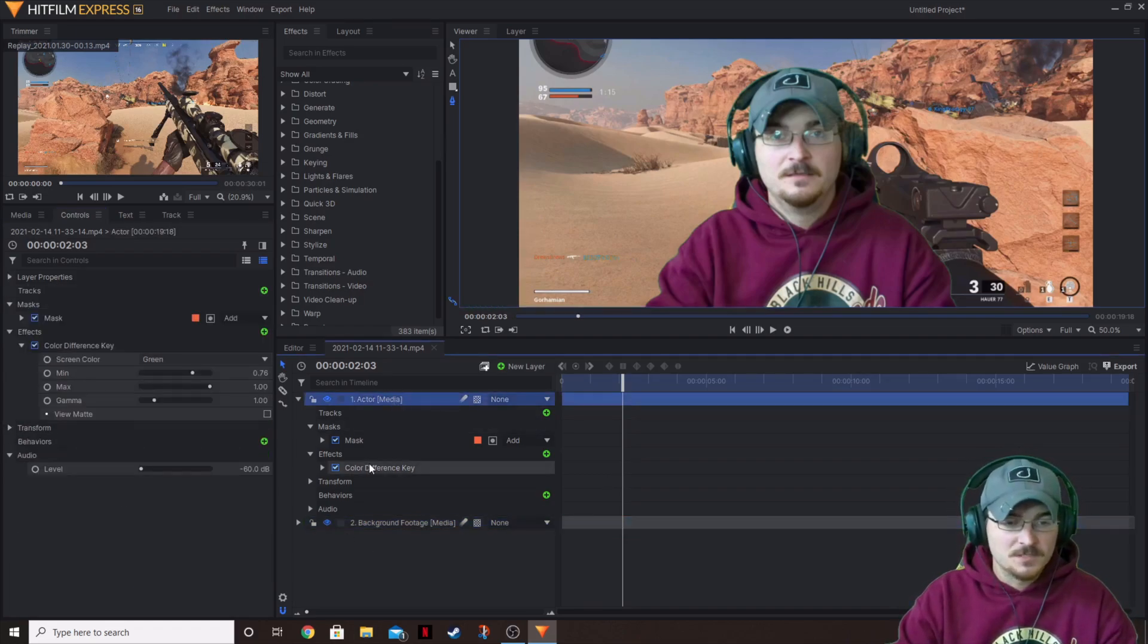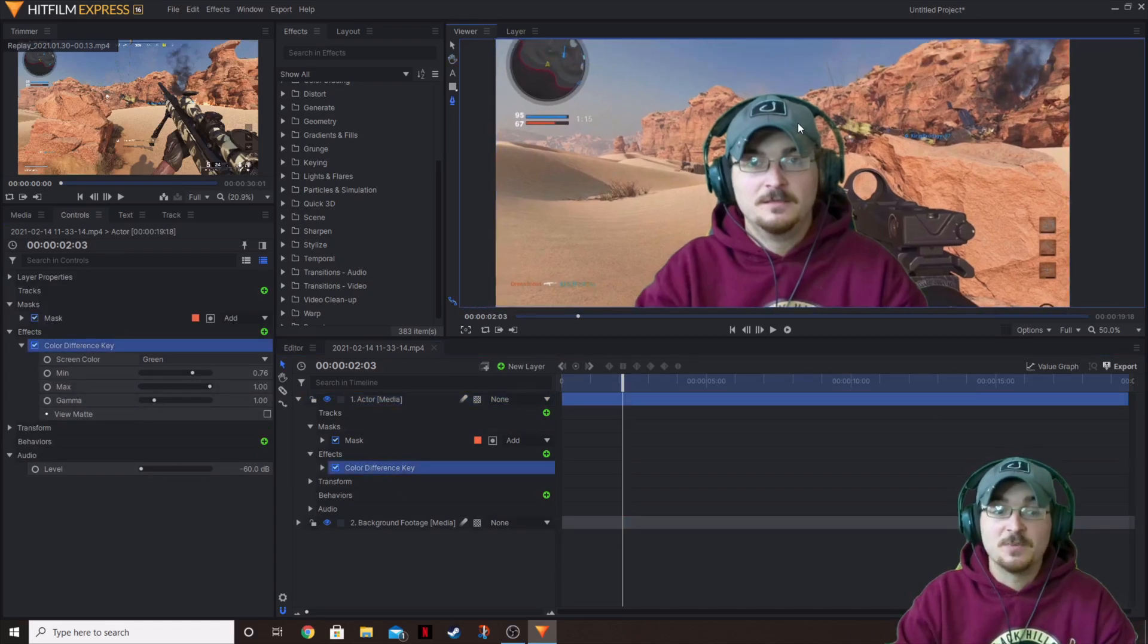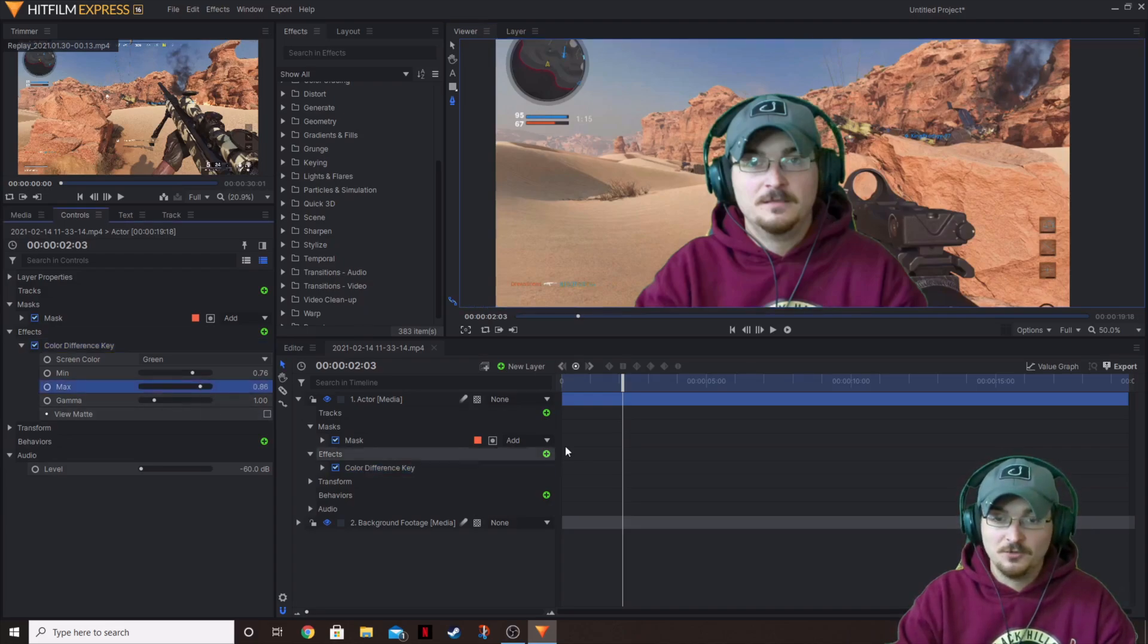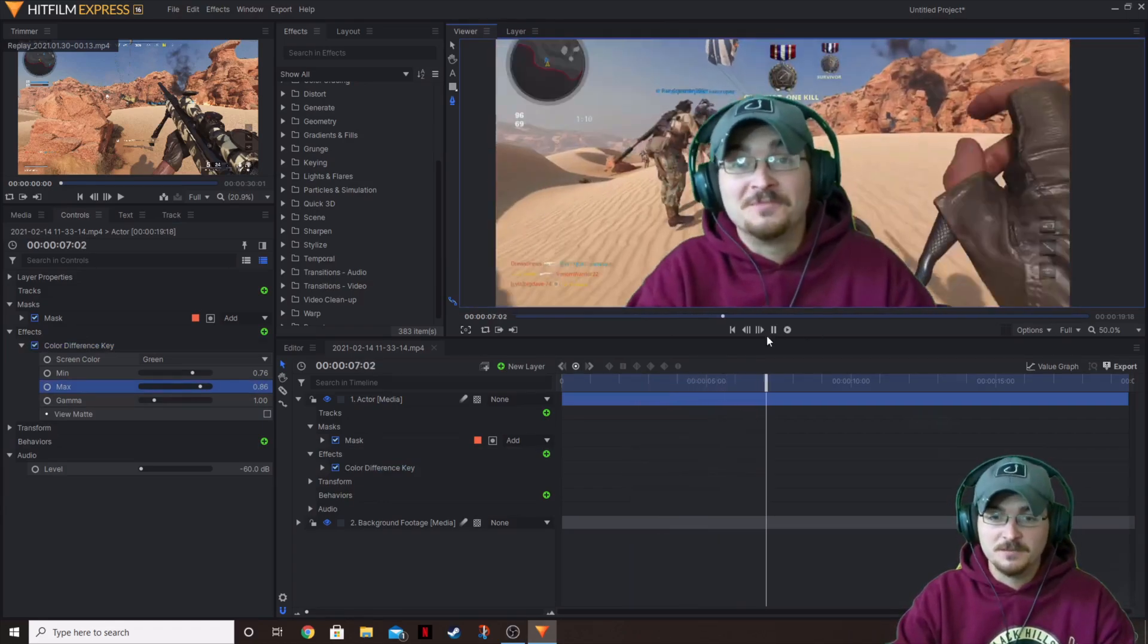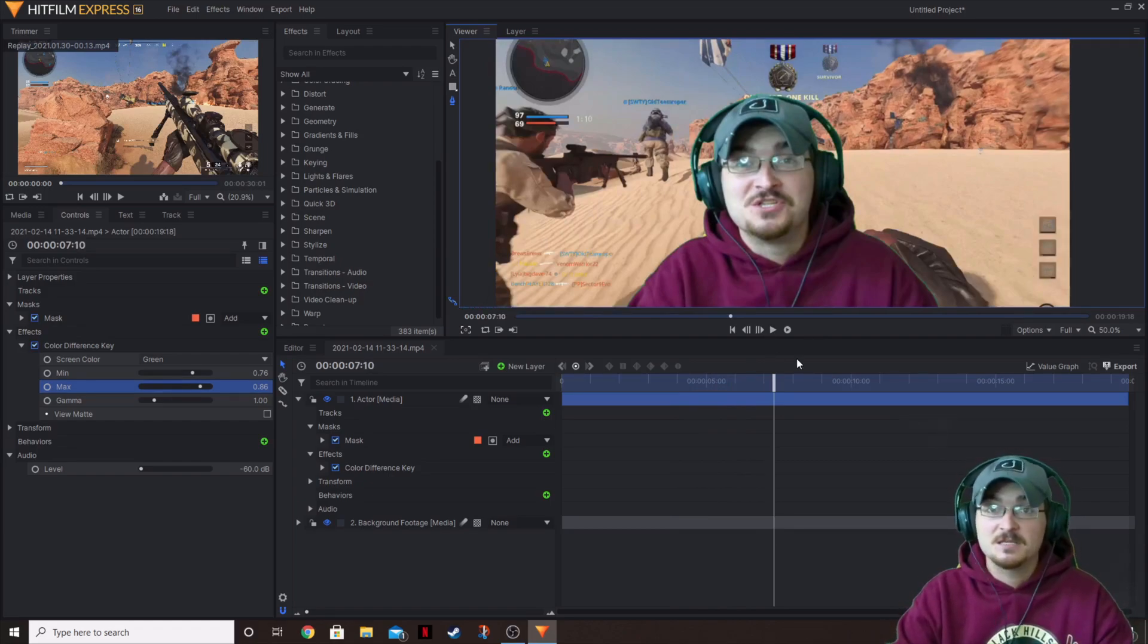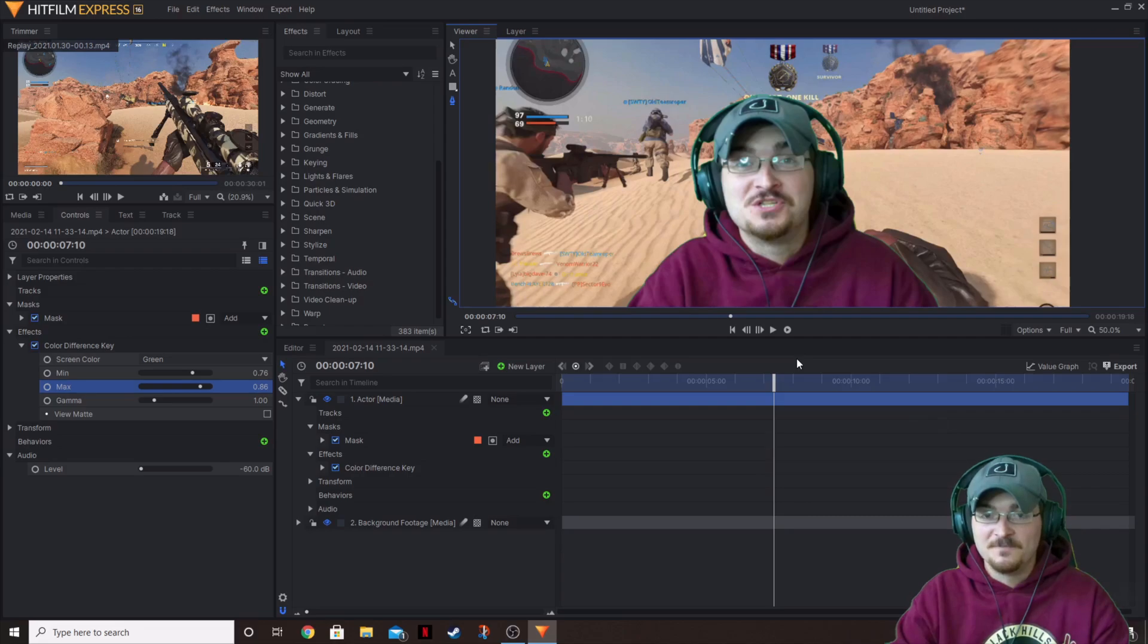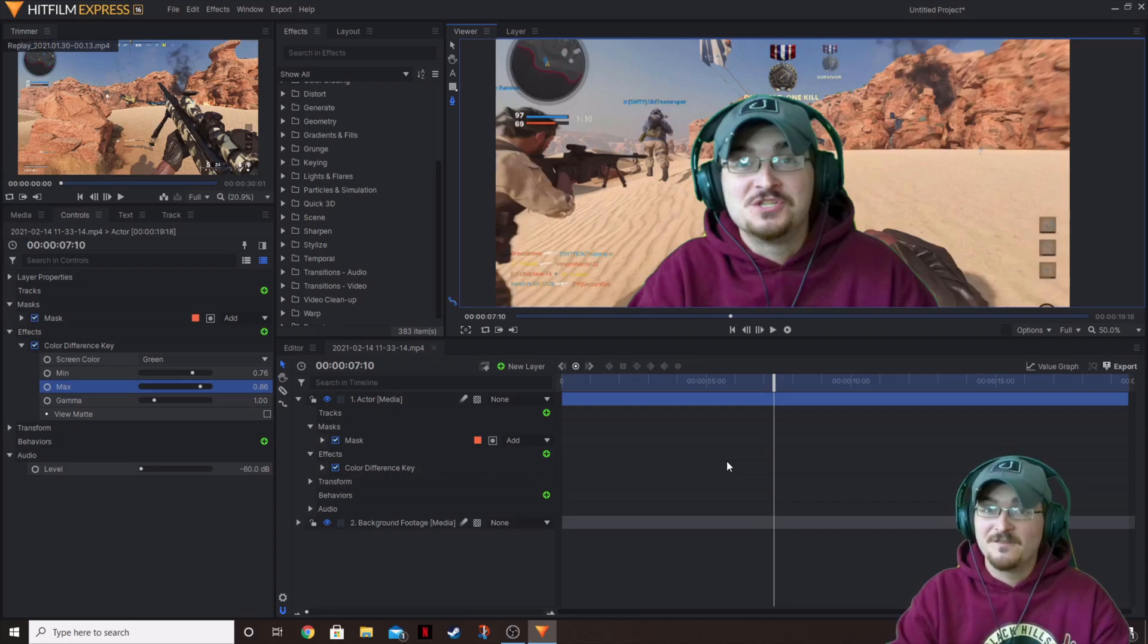And what we want to do is we want to go to our color difference key. And we're going to be just taking a look at some of this transparency here. And so we can actually turn the max down just a little bit. And that's going to give us the ability to take away all of that transparency. Now, this is not going to cover every single situation with lighting and that kind of thing, especially with the type of camera that you're using, the type of lights, the color of lights. There's a lot of different variables that can go into this to make this look good.